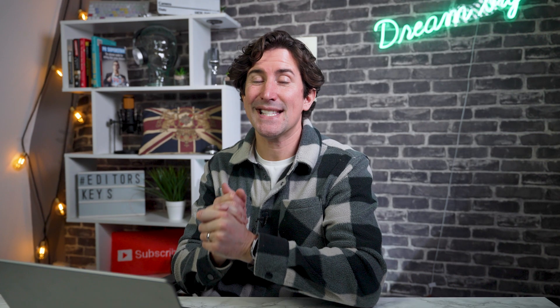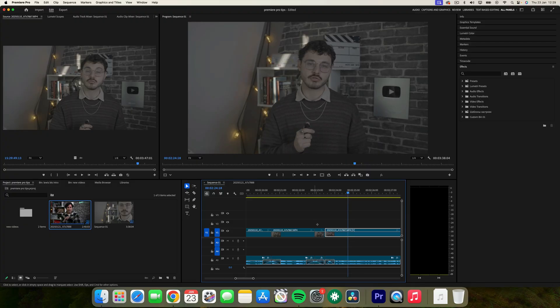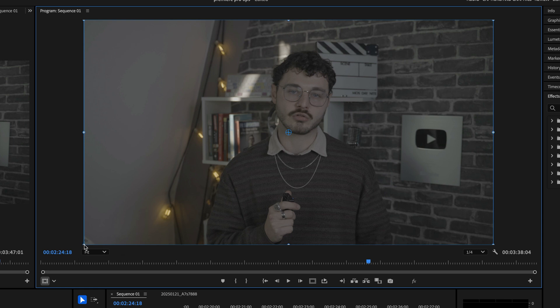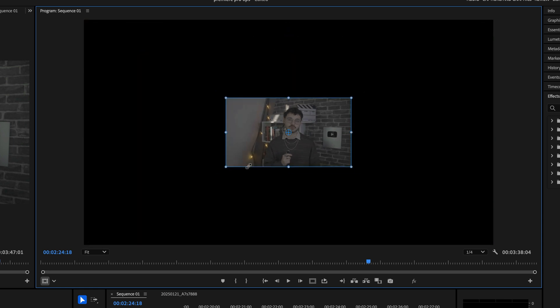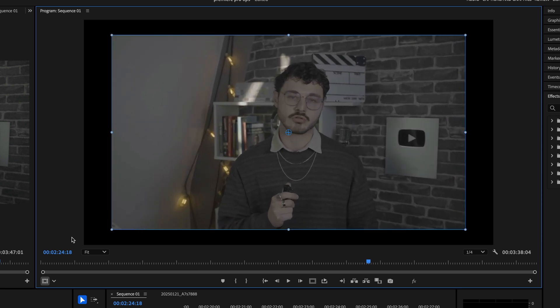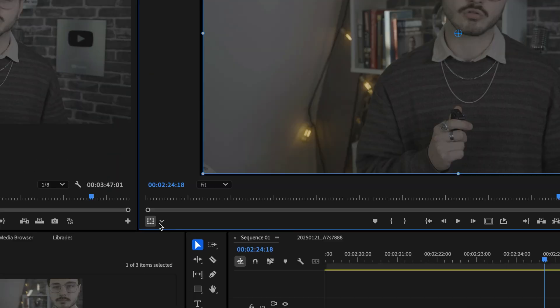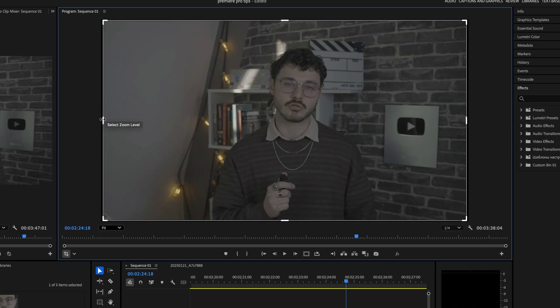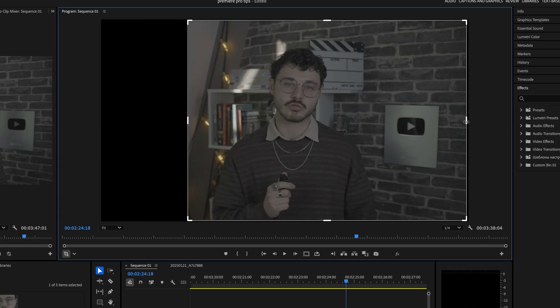Next, something you may not have heard of — this is the direct manipulation tool. A hidden gem in Premiere Pro, it's located at the bottom left of the program window. With this tool, you can resize and reposition your clips directly within the preview window, or use the drop-down arrow to switch to the crop option, which lets you crop clips quickly without adding the crop effect.